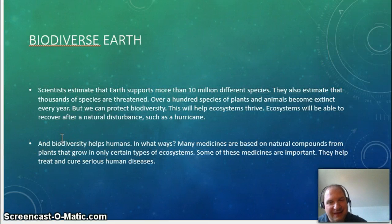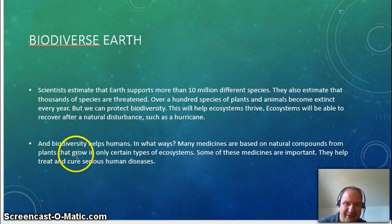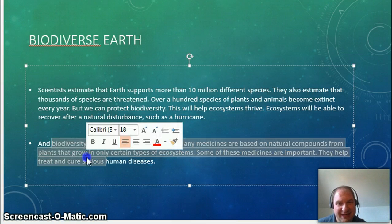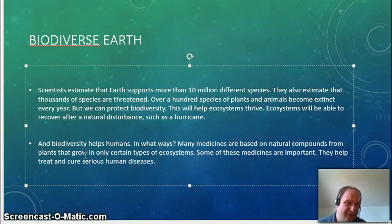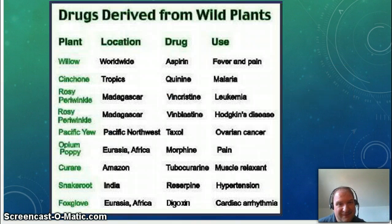The Earth has about 10 million different species, and thousands are threatened. If one species goes, it can hurt the whole ecosystem. But biodiversity helps us — we still get what we use from nature. Our medicine comes from plants, our tools come from metals and wood. We still need these things. Here's an example of some drugs we get from various plants. If those go extinct, we're out of luck.